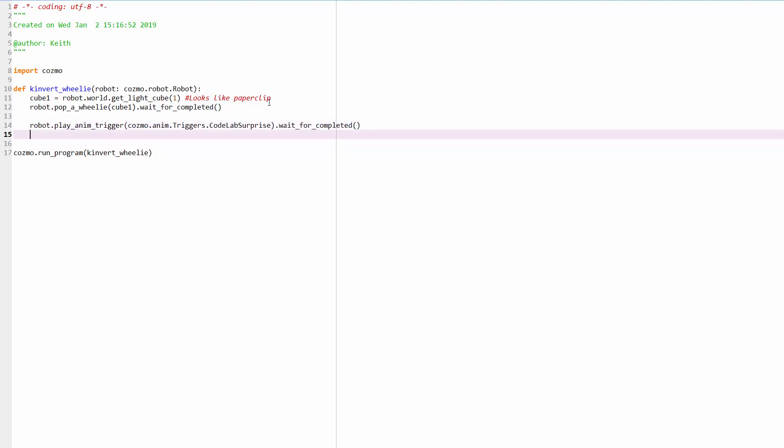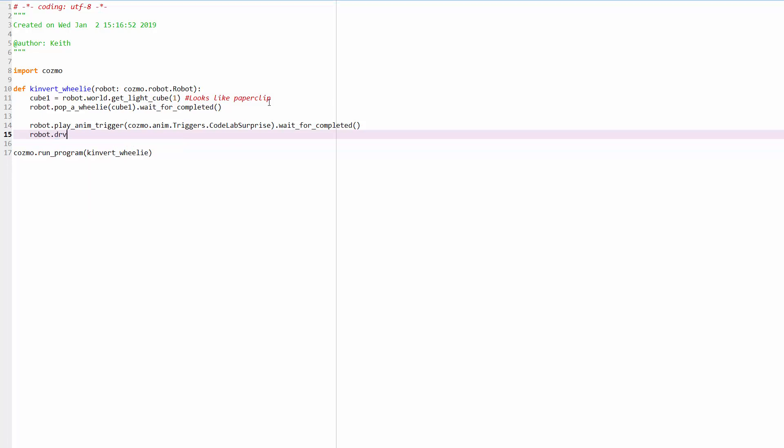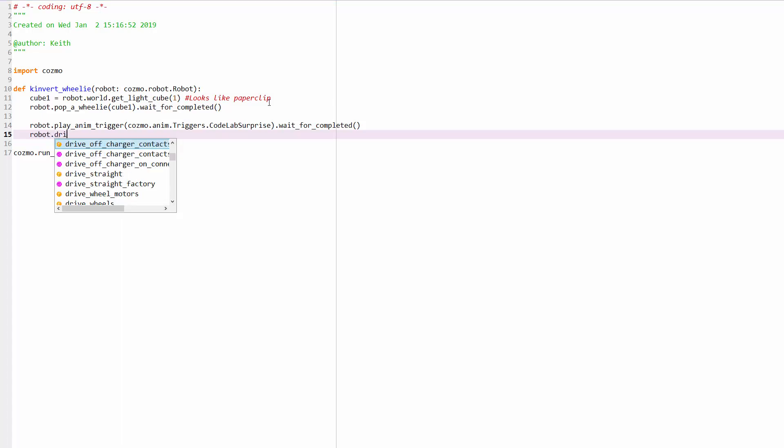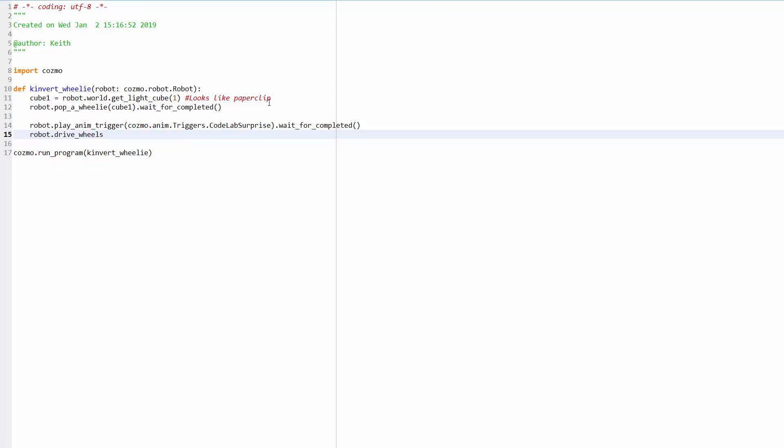And I think that's right, but I can do more than one line of code here. Robot dot, I think it was drivewheels. Let's start over to make sure I'm doing this right. I want the autocomplete. Drivewheels. So I'll do drivewheels. I'll do a negative 100 speed, 100.